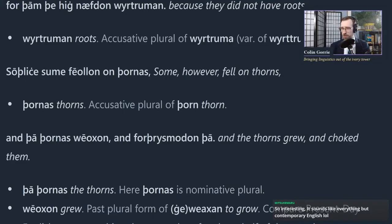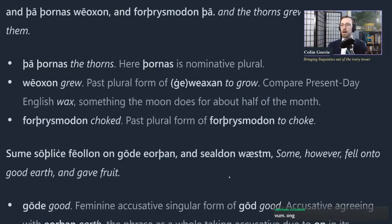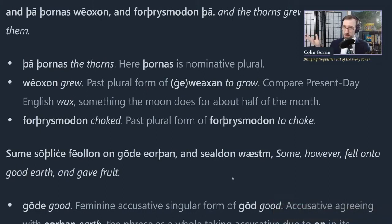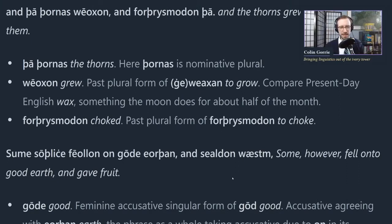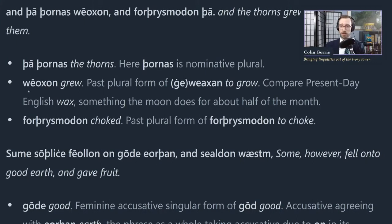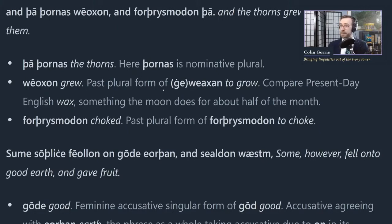'And tha thornas veoxon and forthrysmodon tha' - and the thorns grew and choked them. 'Veoxon' is the past tense of 'weaxan' or 'geweaxan,' to grow. You may have heard 'wax' as in 'the moon waxes and wanes' - grows and shrinks. We don't use 'wax' much in present-day English, but you do hear it occasionally; it has an archaic flavor. So 'tha thornas veoxon' - the thorns grew - 'and forthrysmodon tha' - and choked them.